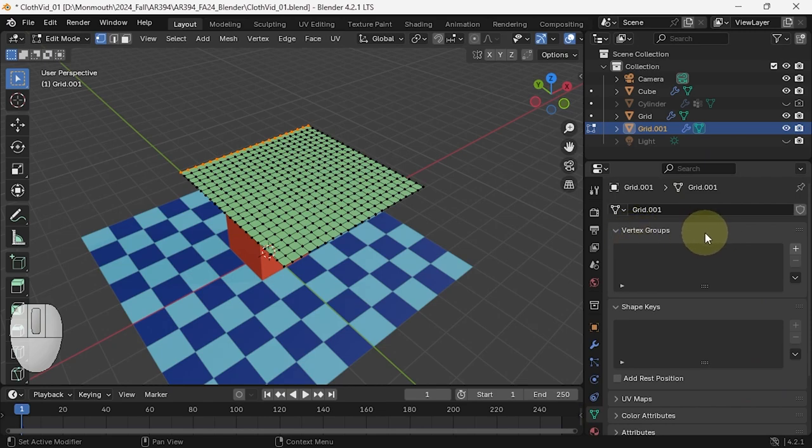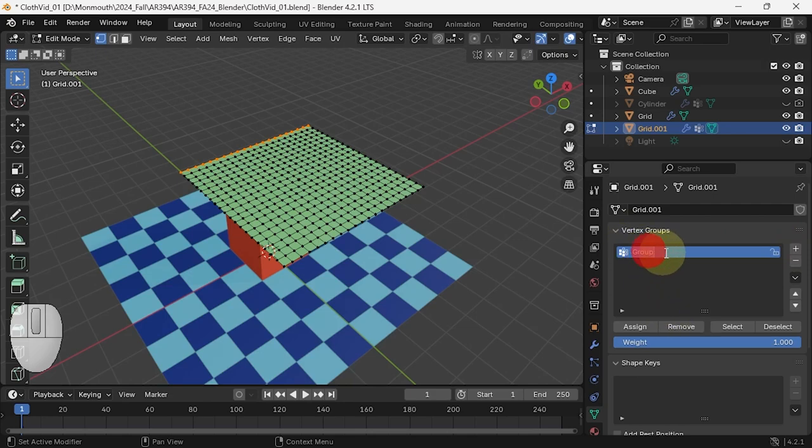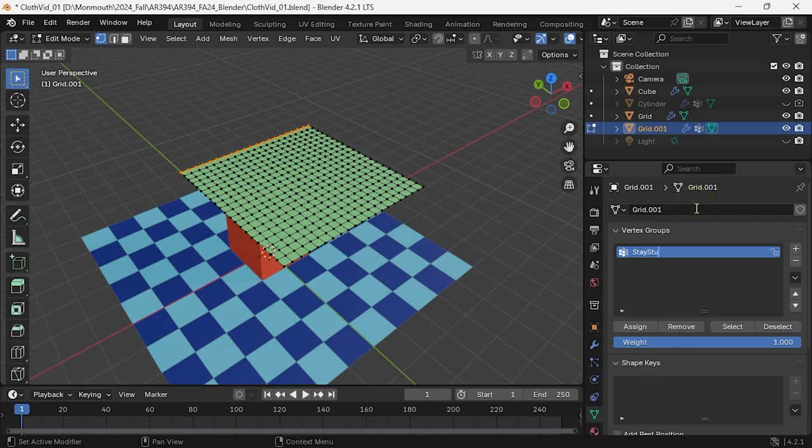There are no vertex groups, so let me add a vertex group. That's my vertex group. I can name it anything I want, so this is going to be 'stay stuck' because that's what I want those things to do.